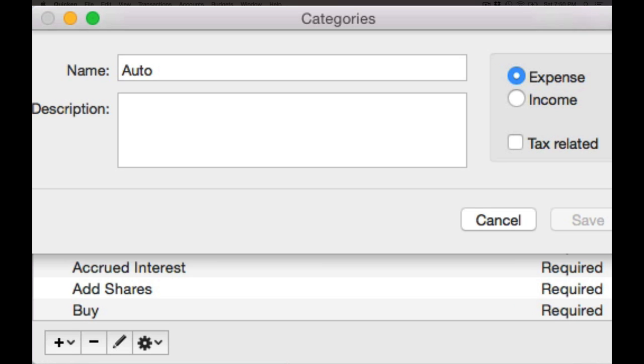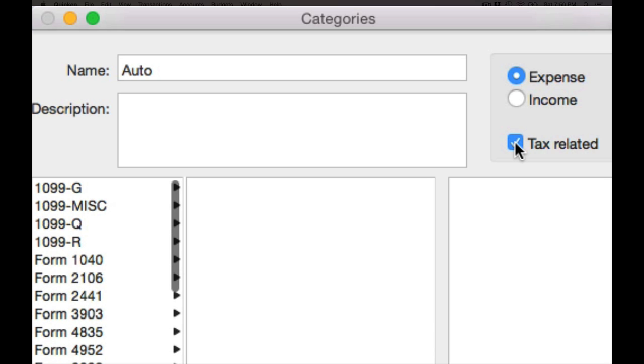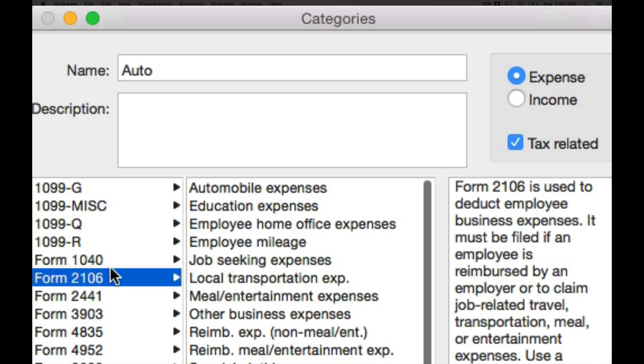If applicable, you can also mark a category as being tax related, and you can associate it with the various tax form line items.